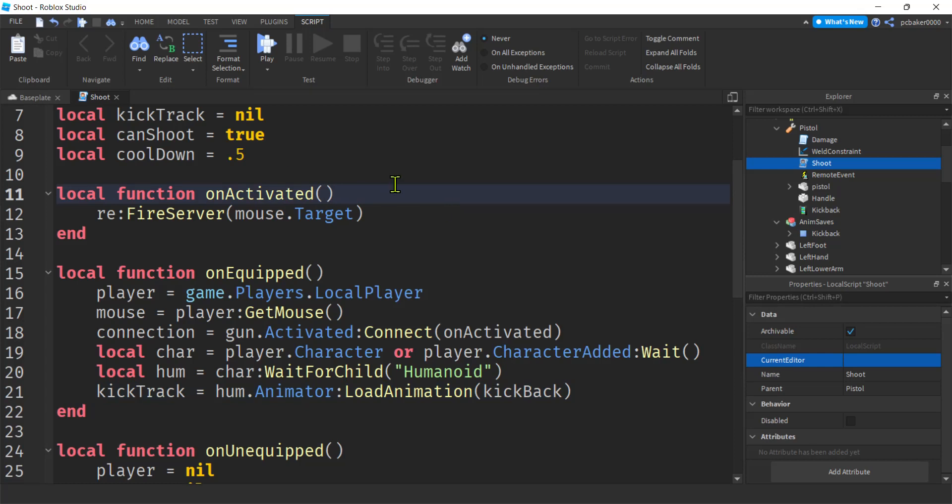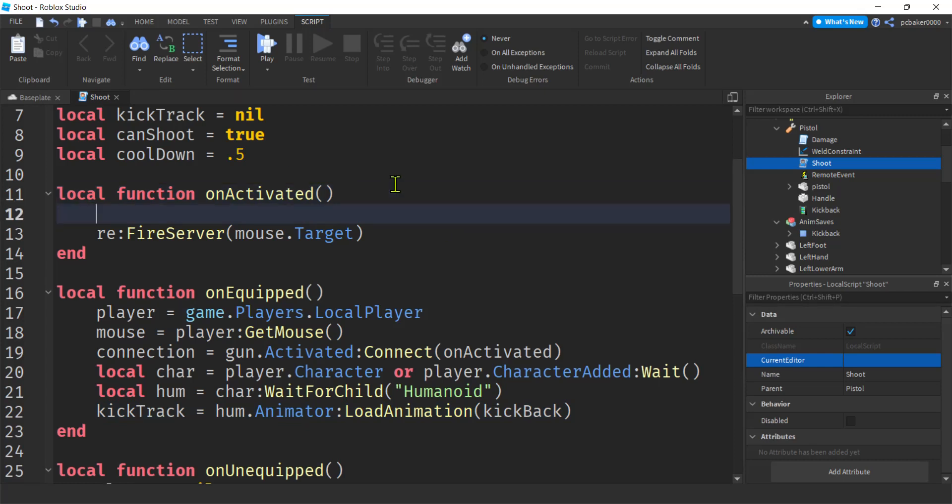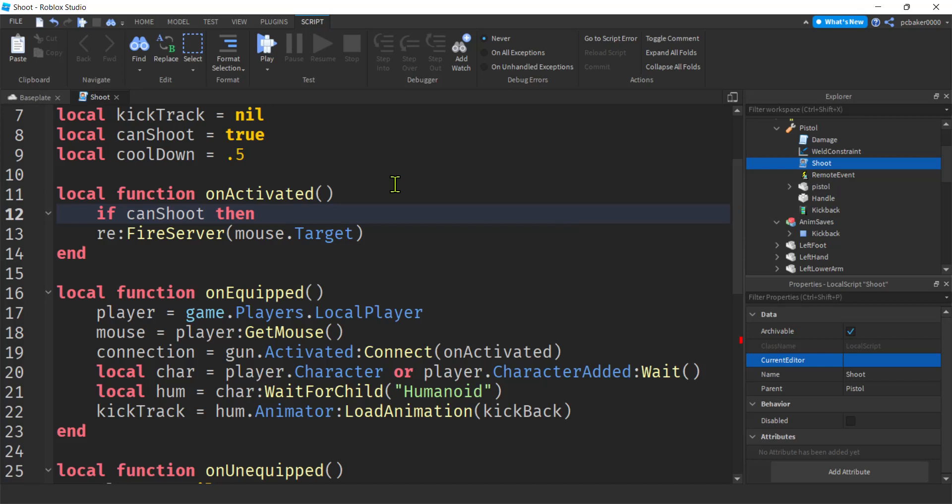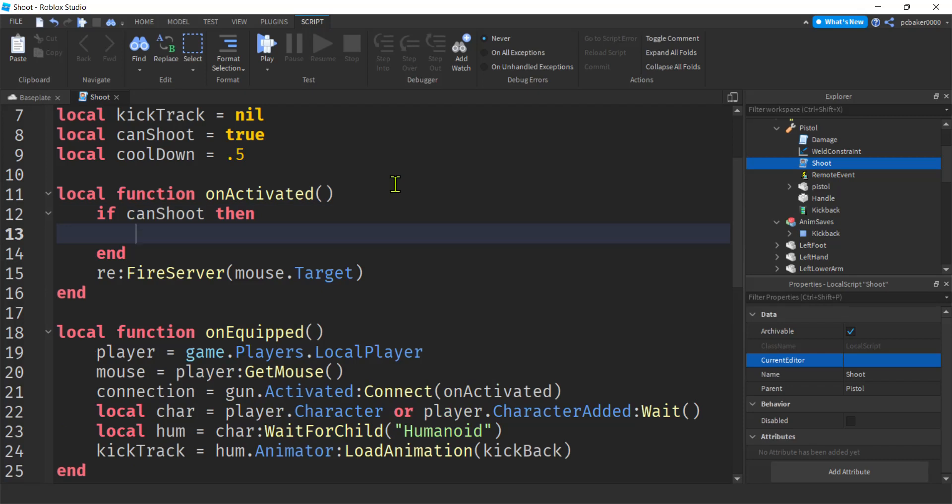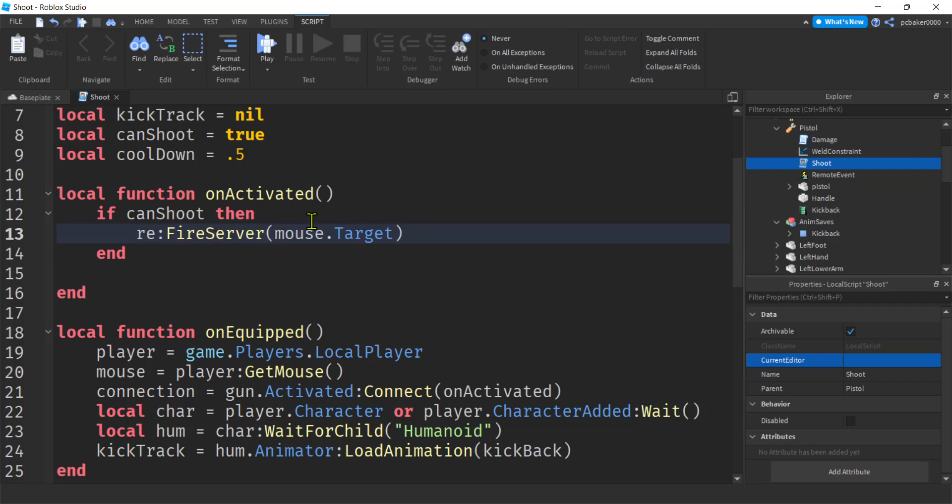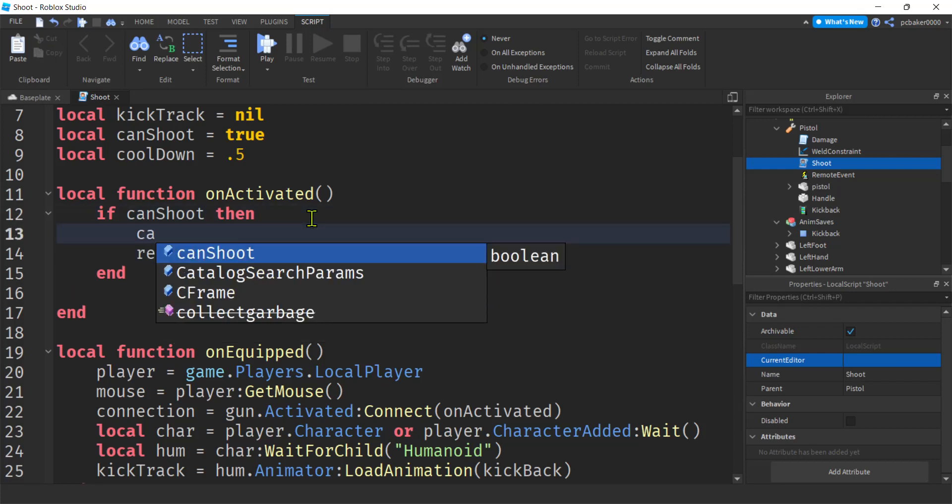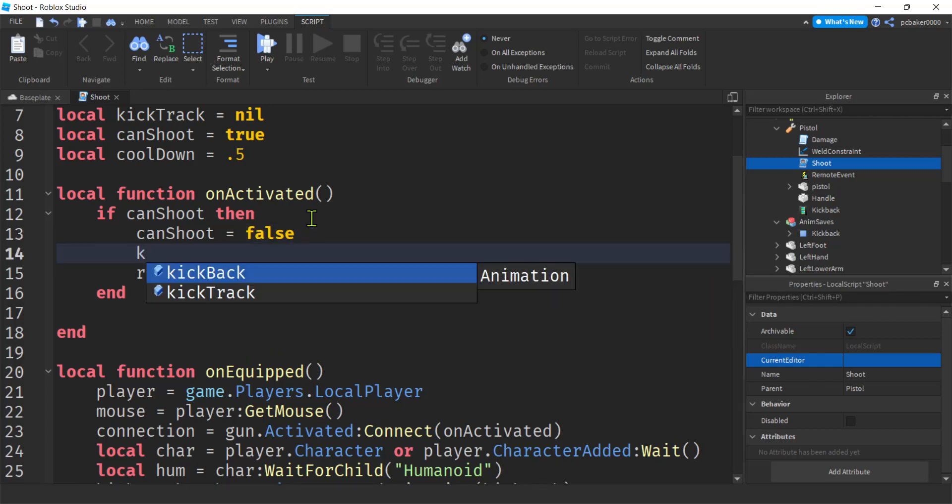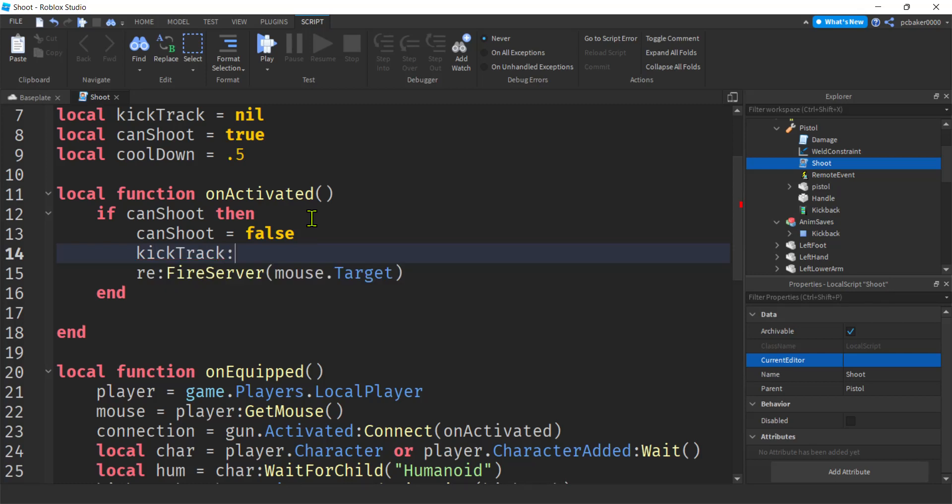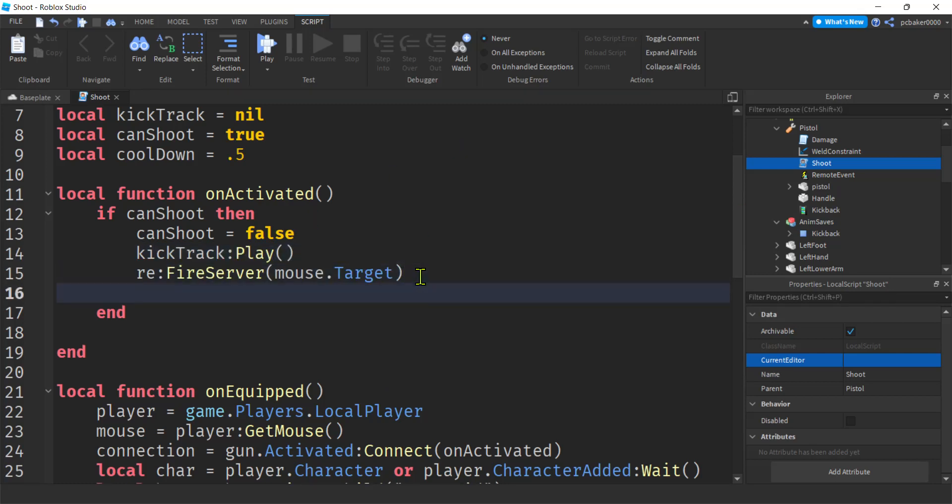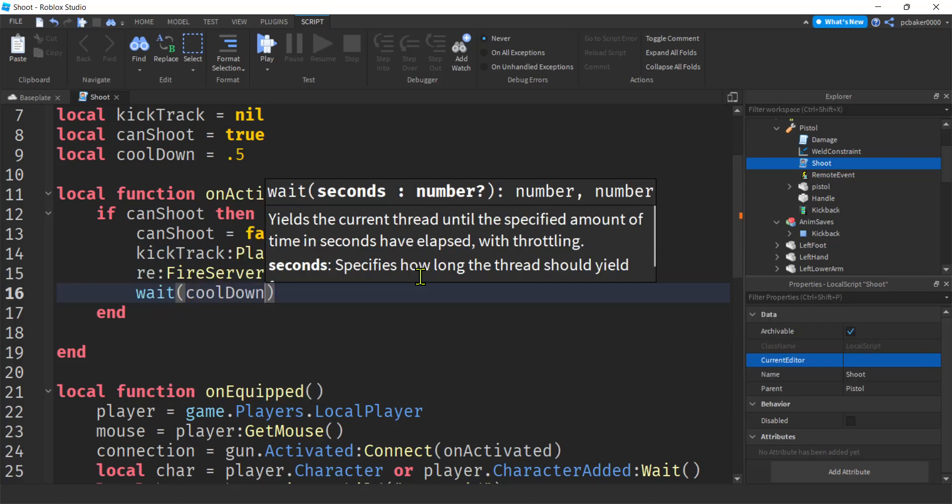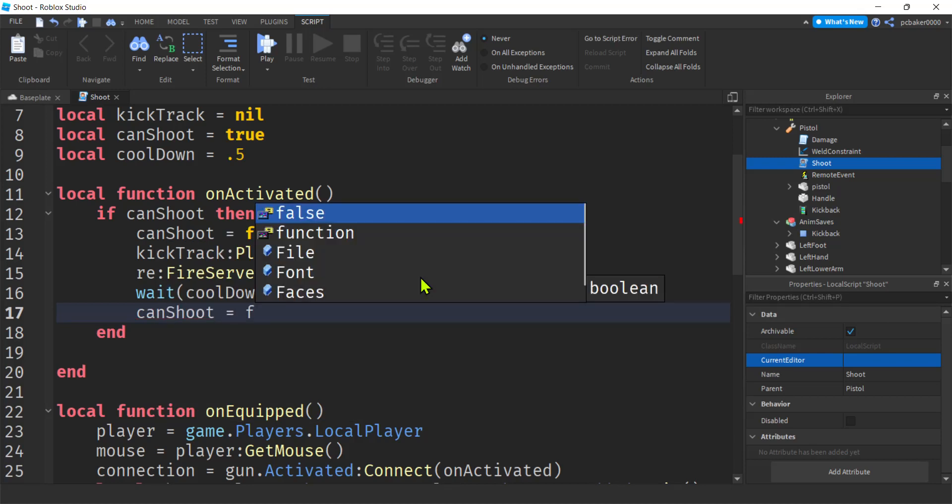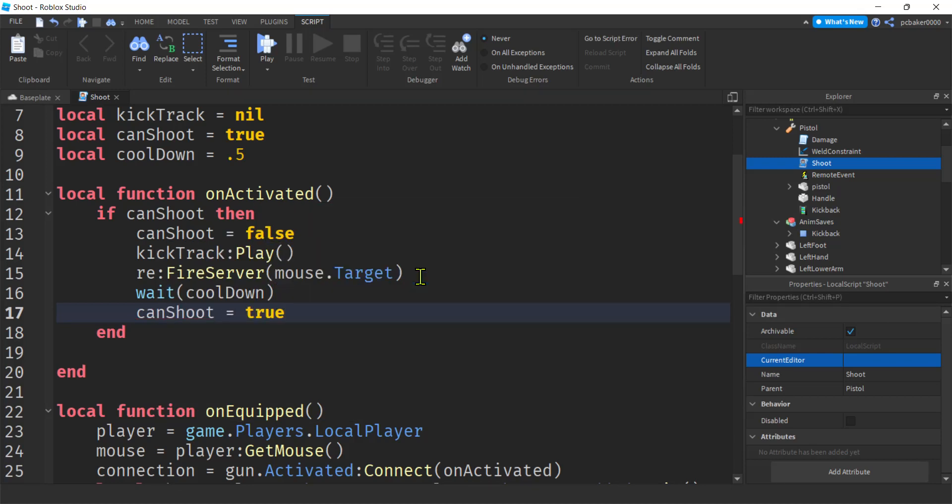Let's go over to activated. That's when you do a click, right? When you're equipped and you do a click, it's going to go boom. So say if can shoot, then we will shoot. Remember, this is shooting, this is going to our damage script on the server script. But before that, when I go ahead and shoot, I'm going to say can shoot will be false, then I'm going to do my kick track play. Then I'm going to do my cooldown wait, cooldown. Then I'm going to do can shoot after the cooldown will be reset to true, and all will be good.